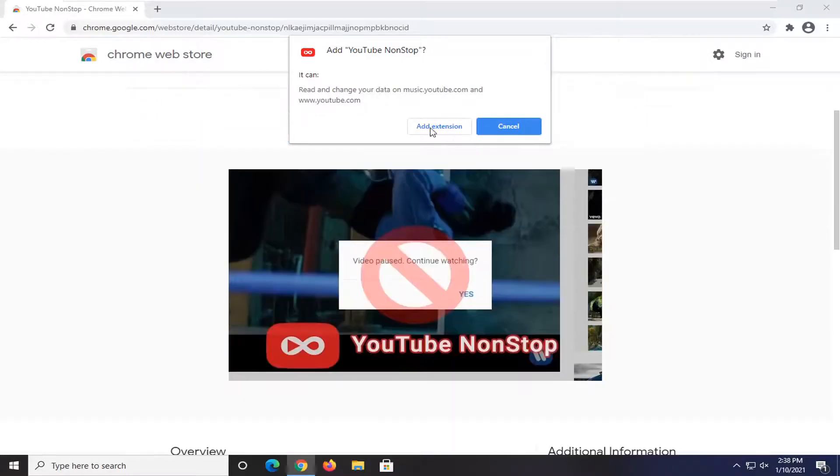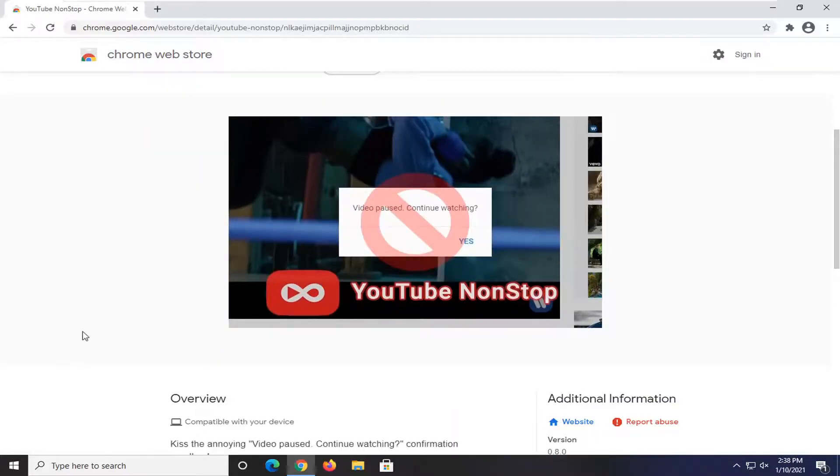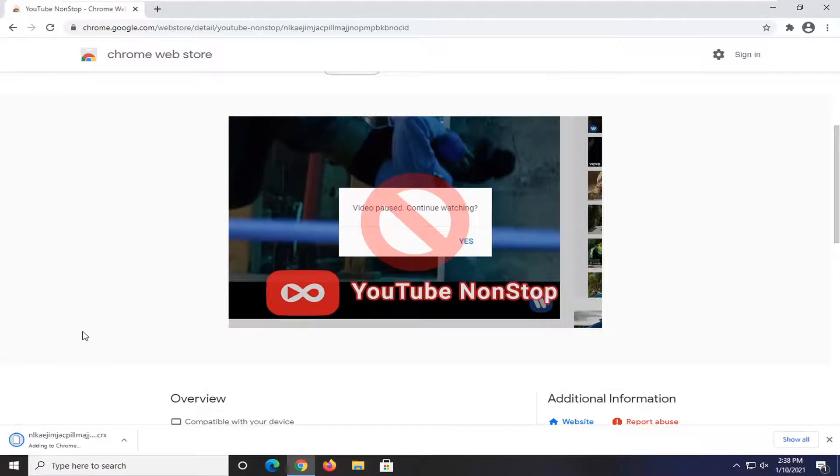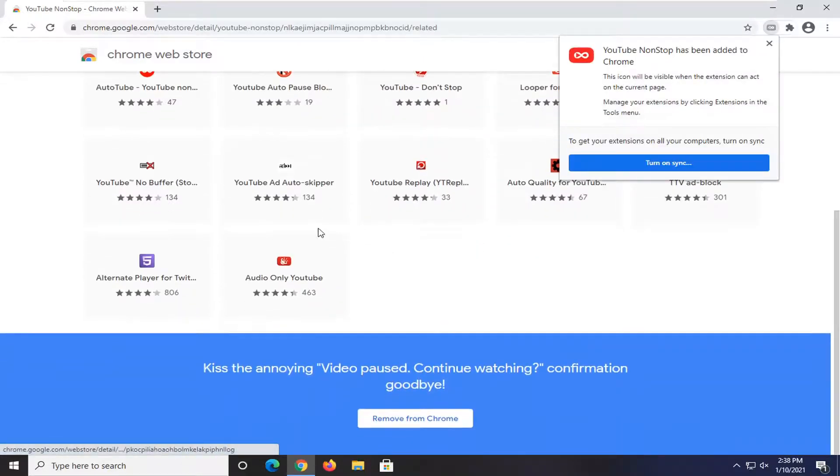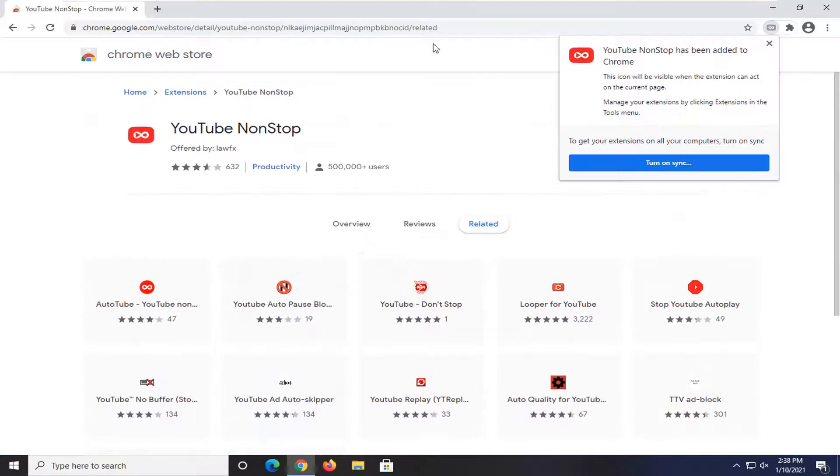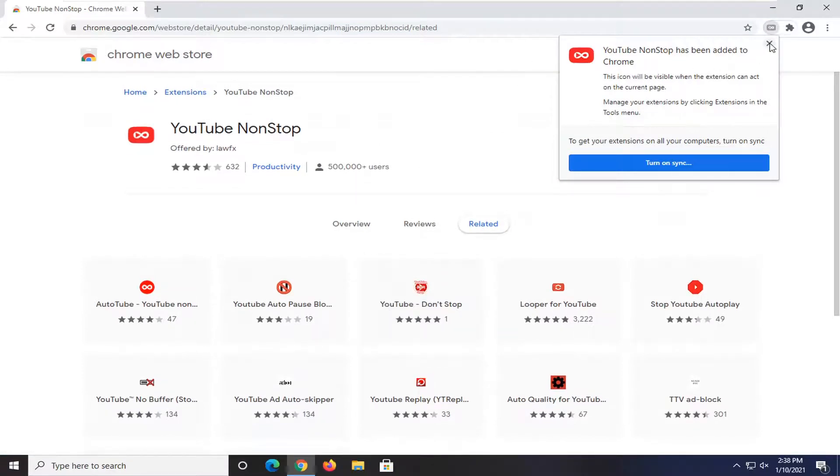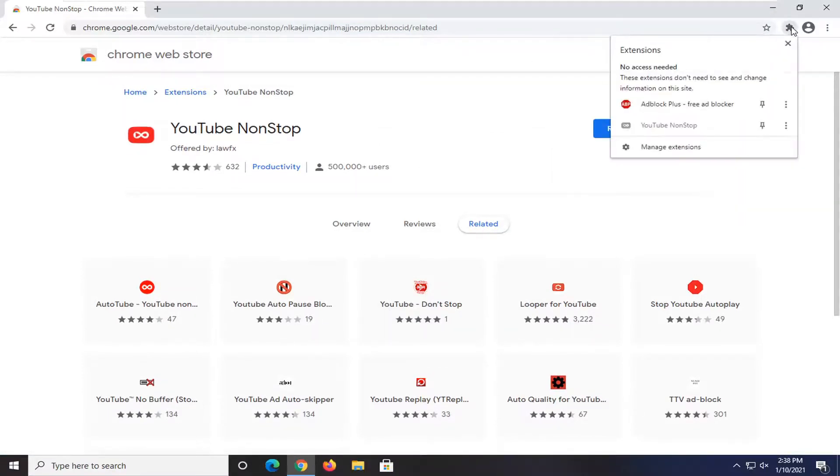I believe it just might refresh the page or do something that would trigger some sort of activity on that page so you won't get that pop-up here. So once it's on here you can just go ahead and click the little button that comes up, and if you open up extensions you can see it shows up down here.